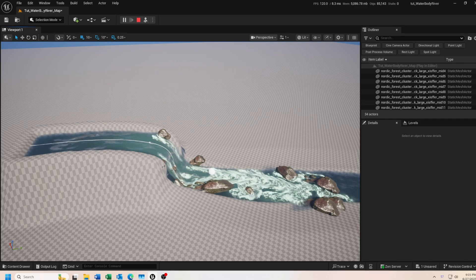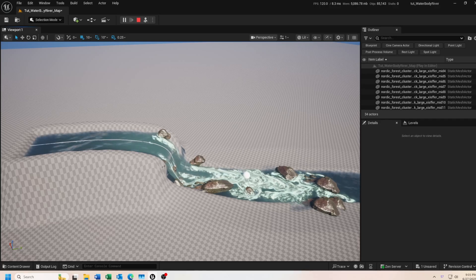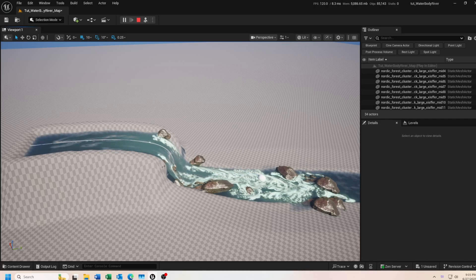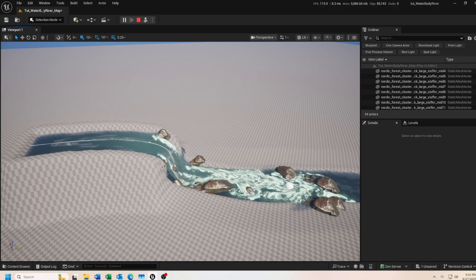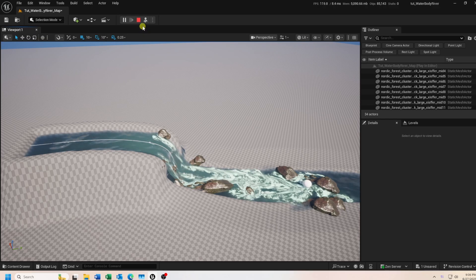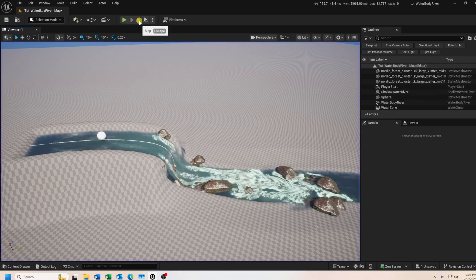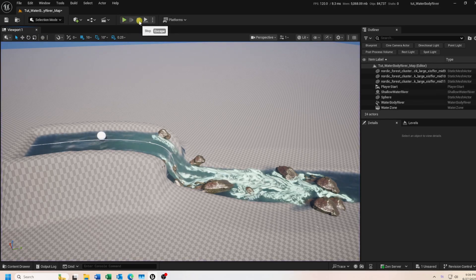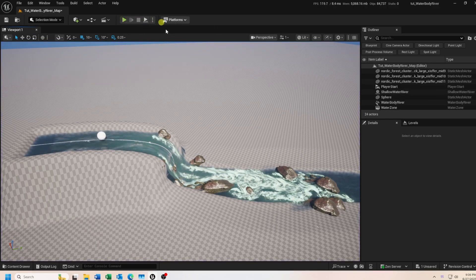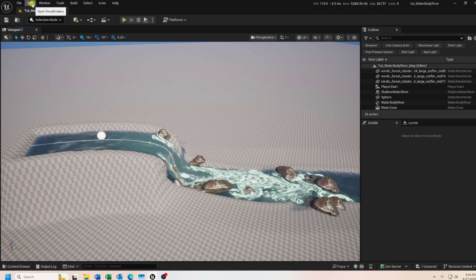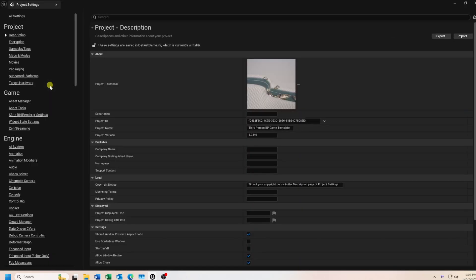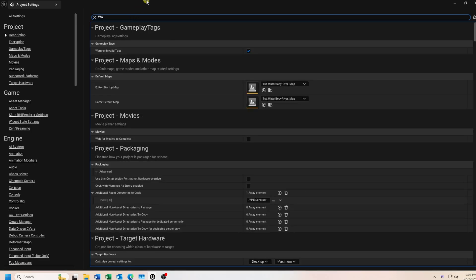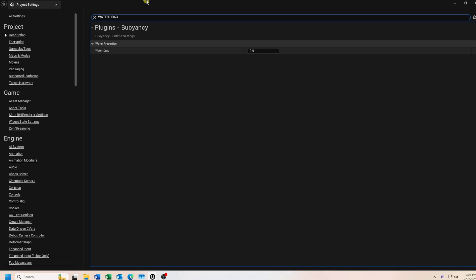But it looks a little on the sluggish side. Here's how we can adjust that. Stop your level simulation. Then go to edit, then project settings. Search for water drag and change this value to 0.01.